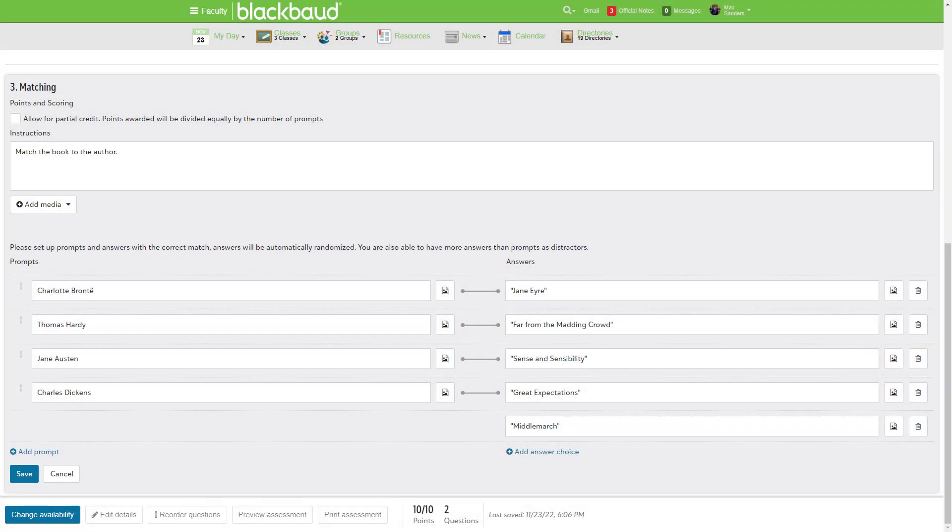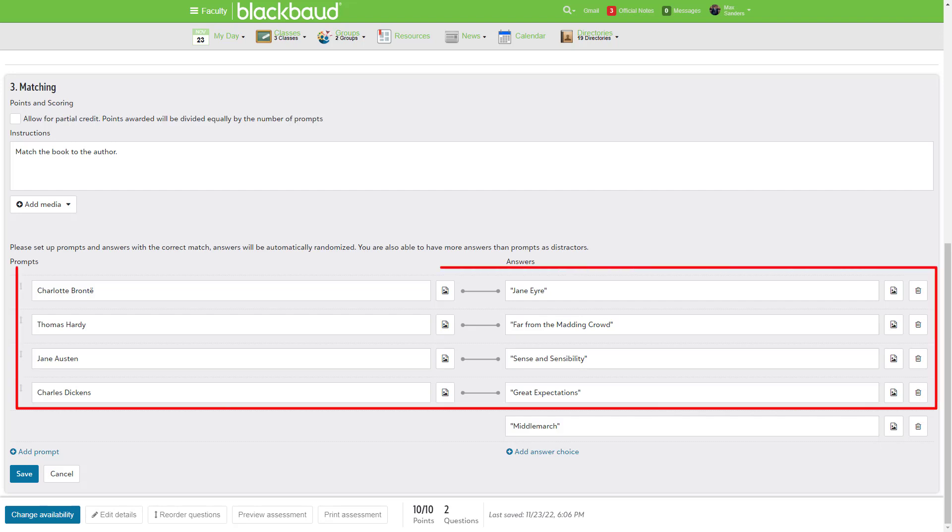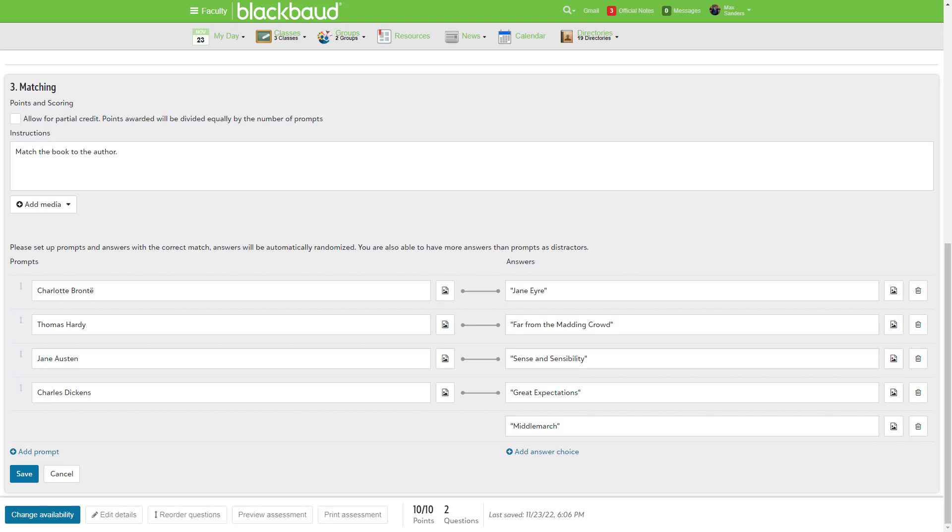Another addition to the new builder is the matching question type. You'll create a set of prompts with corresponding answers. Students then match each answer to the correct prompt. To make your matching questions a bit more challenging, you can add extra answers that don't have matching prompts.